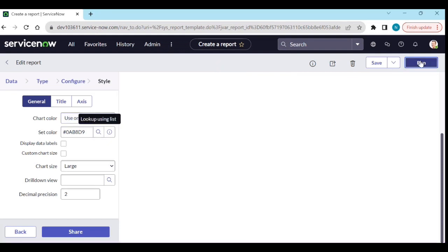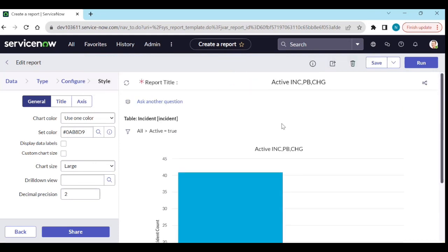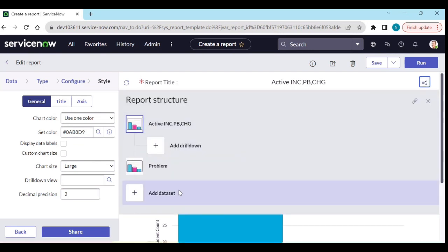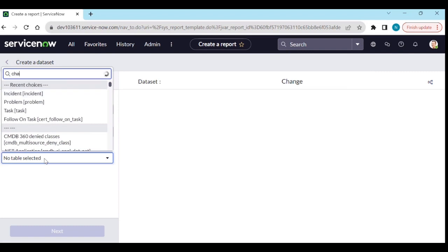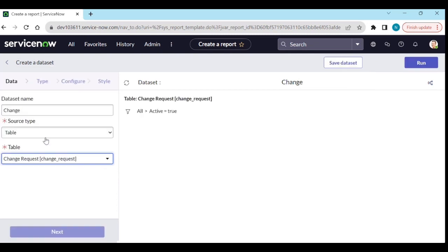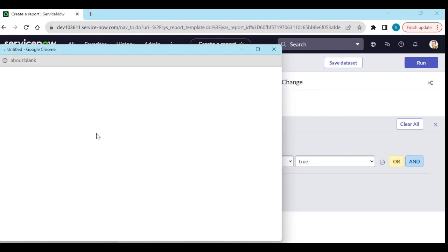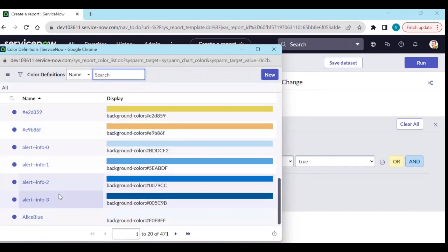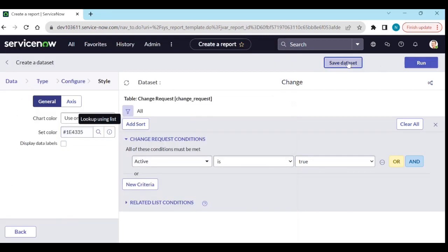Now I'll assign the blue color to the incident dataset and save it. Then I'll add a new dataset called 'Change' using the change_request table. Add the condition Active is true, then change the style color to a different color, and save the data set.